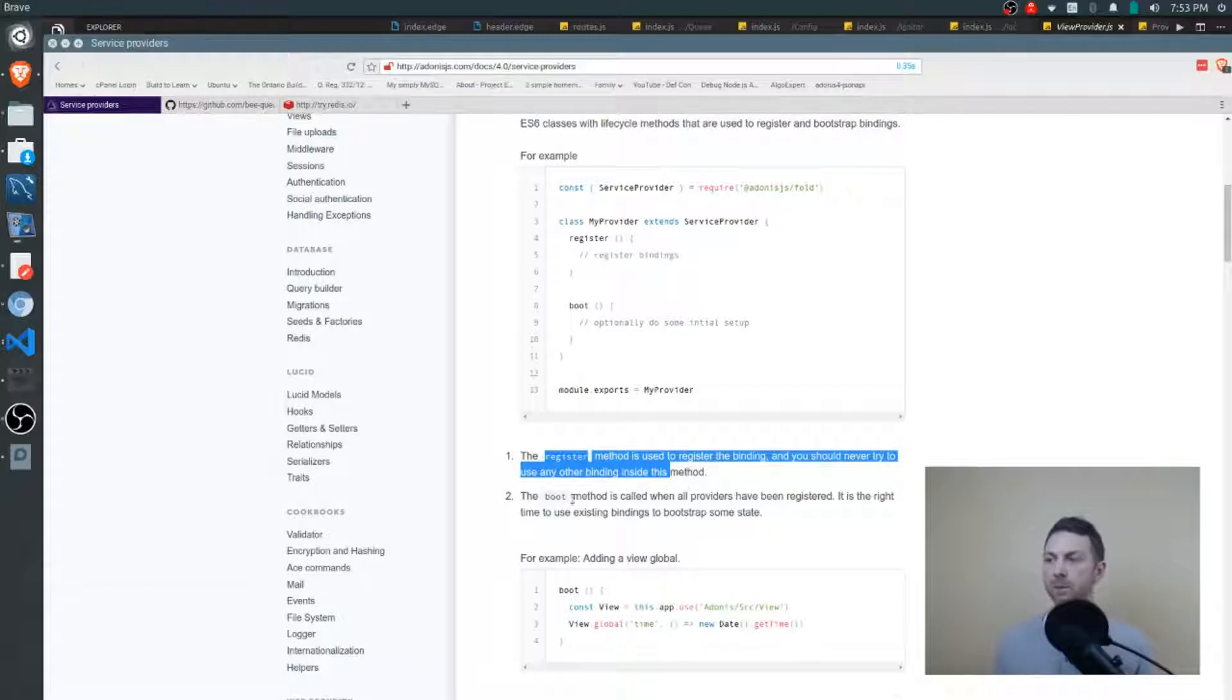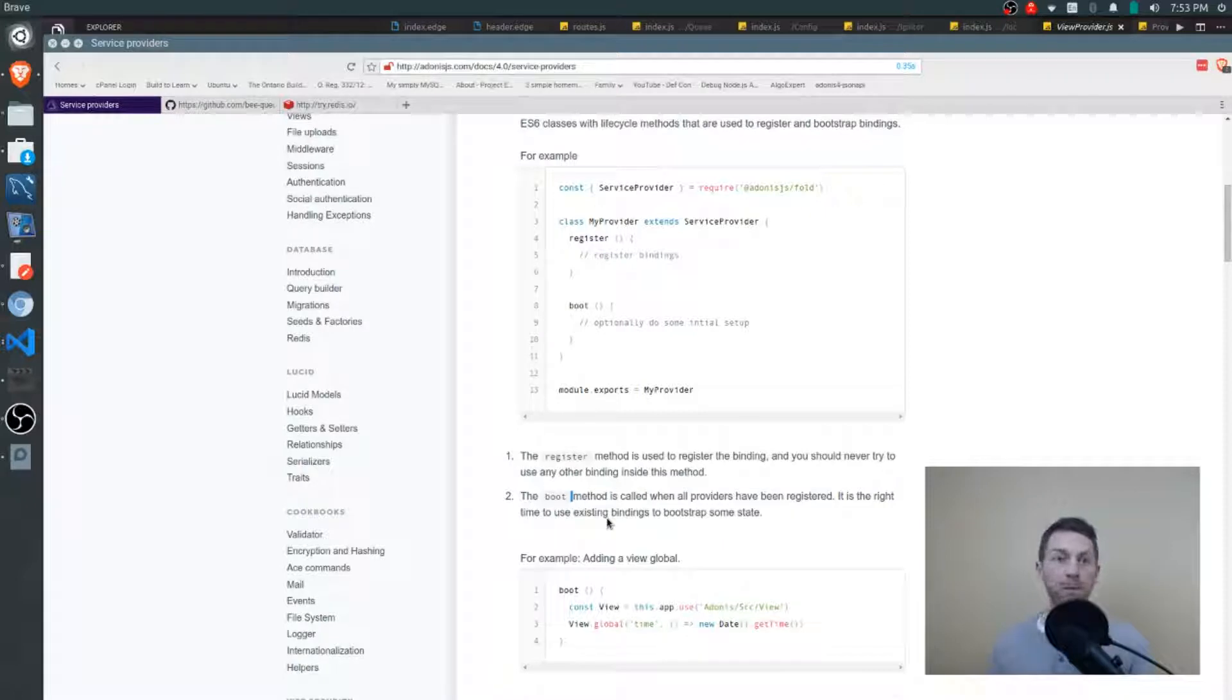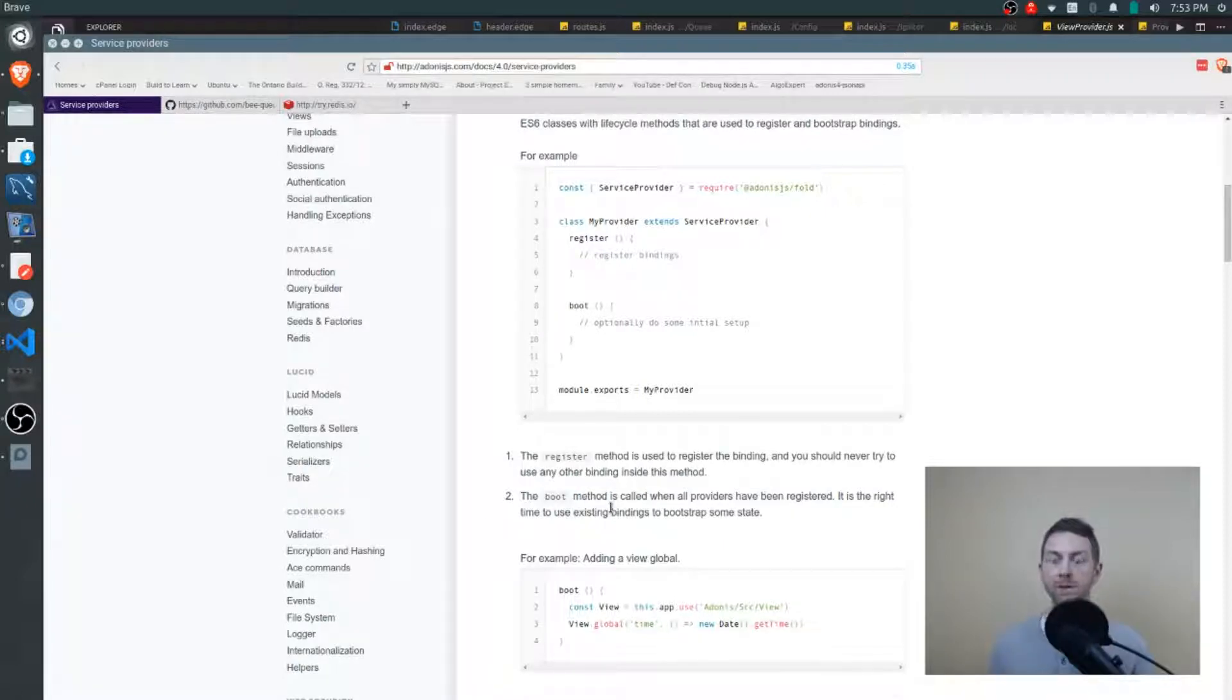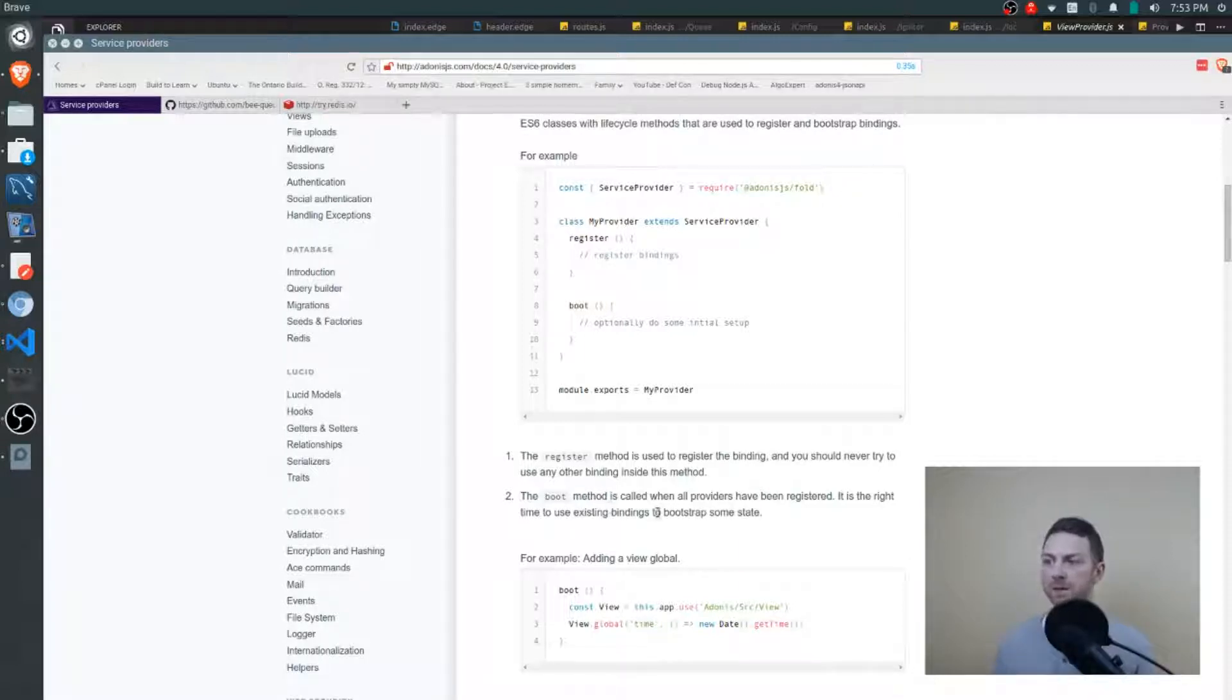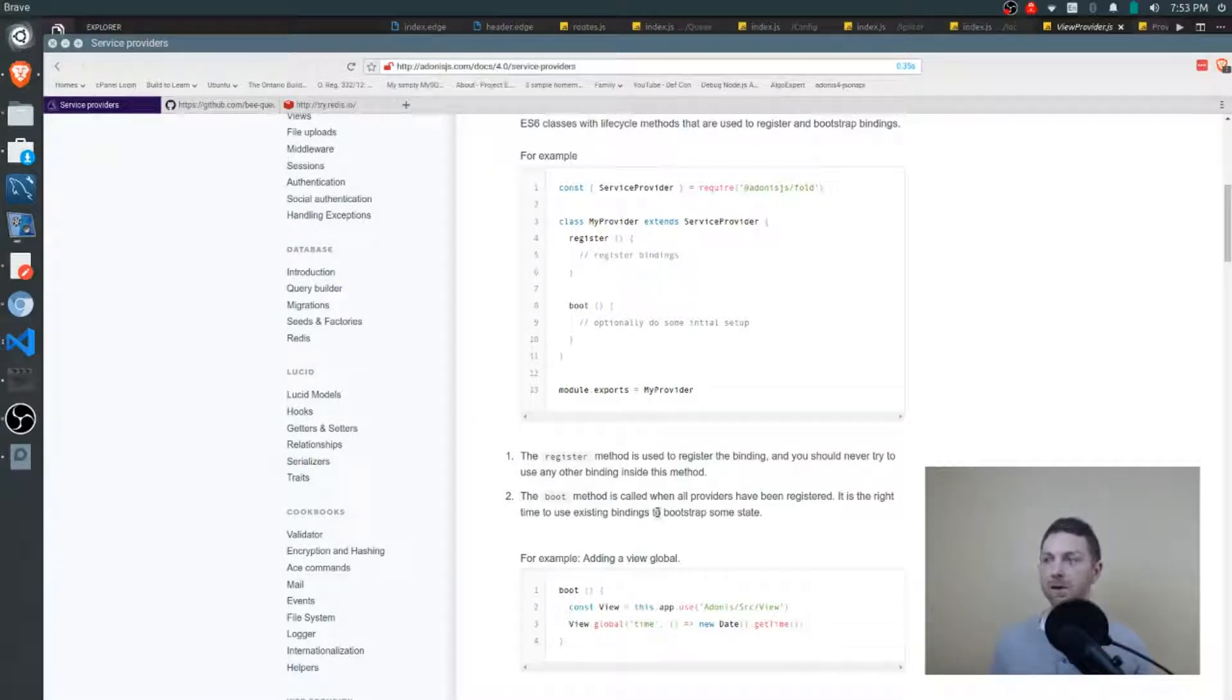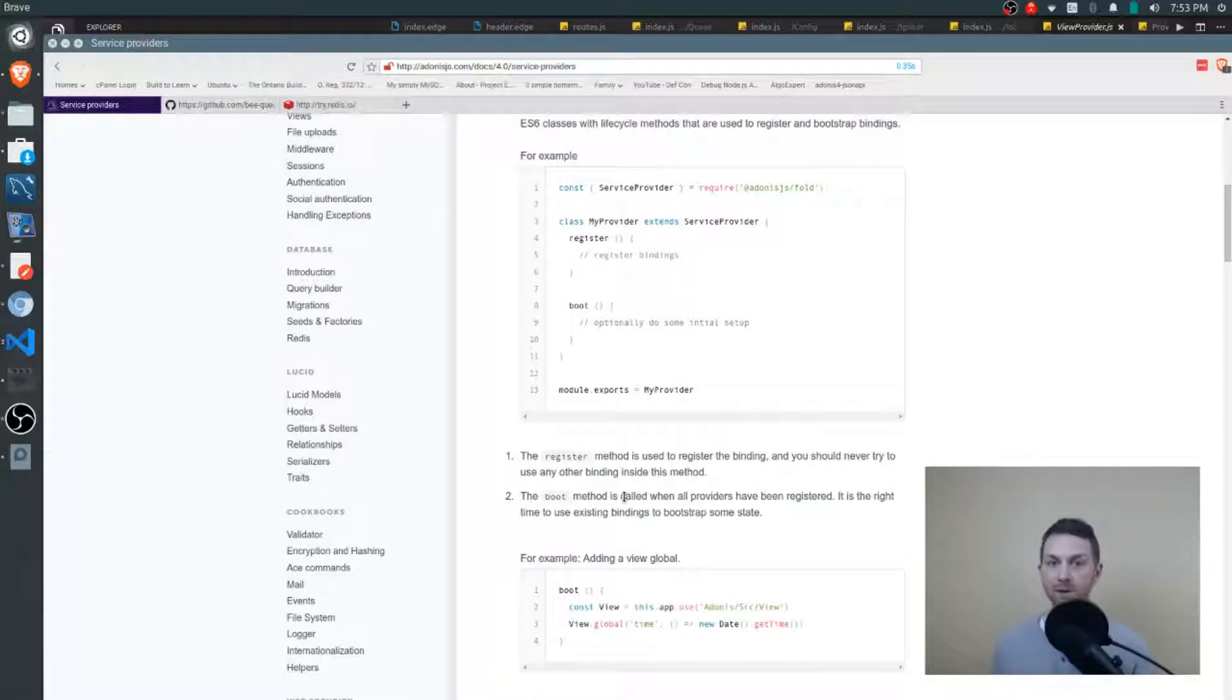The boot method is called when all the bindings are done and at that point we're actually able to use something. So if we need to use one of our bindings to bootstrap some state as it said right here, then that's the time to do it. You won't do it in the register function, you'll do it in the boot function. Later when we look at igniter right after this, you'll see the order in which all of these are called.